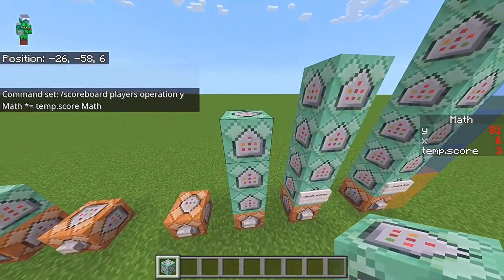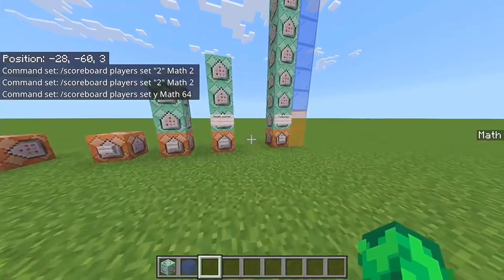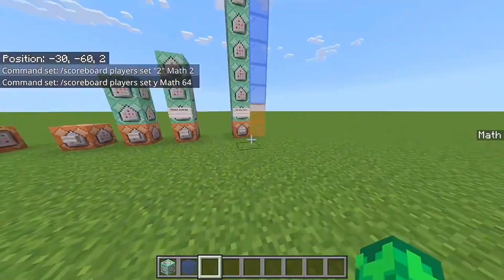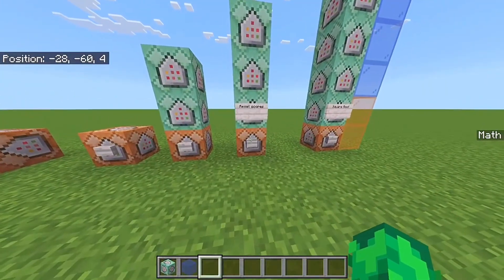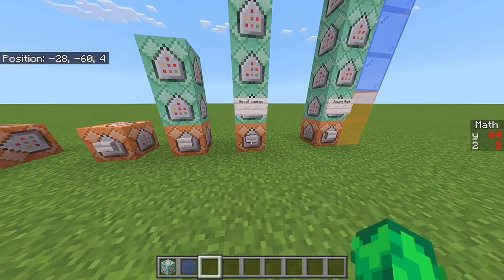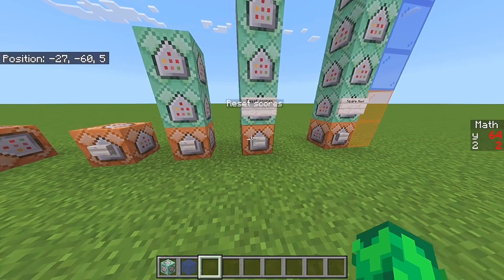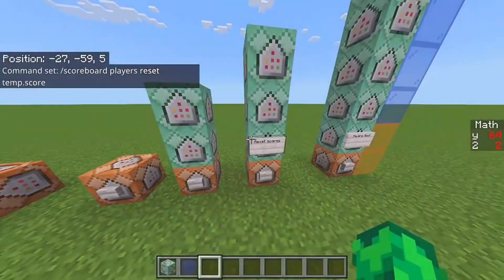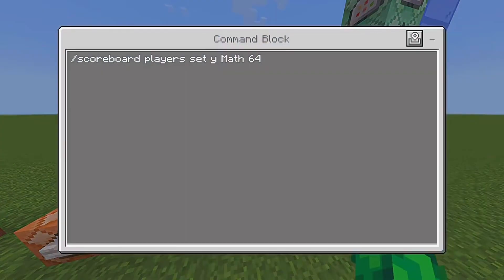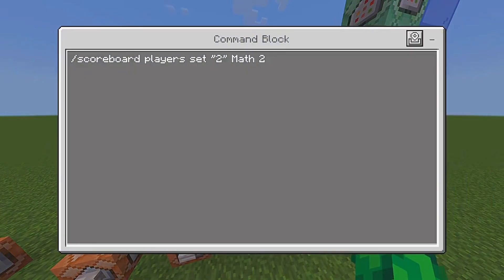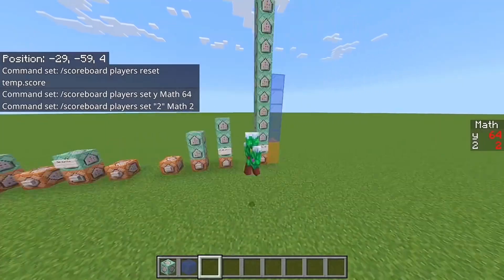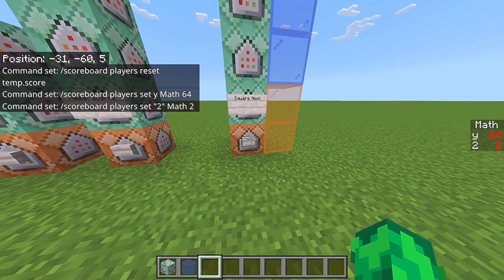Now for the more advanced part: here's how to do square root with scoreboards. We have an initializer — the Y value is the number you want to find the square root of, and the two is just so you can divide by two. I'll show you what you need: just these two components here. One is set to the number you want square-rooted, and the other is just five divided by two.